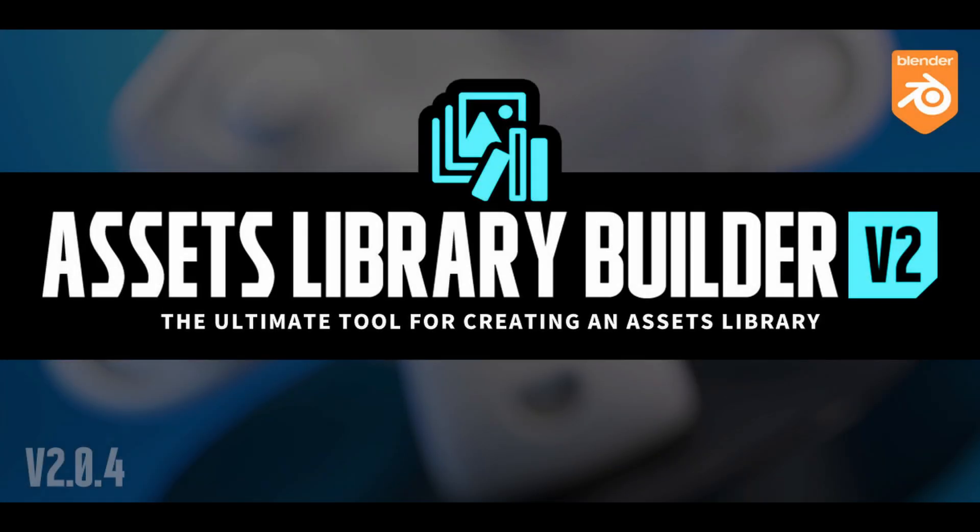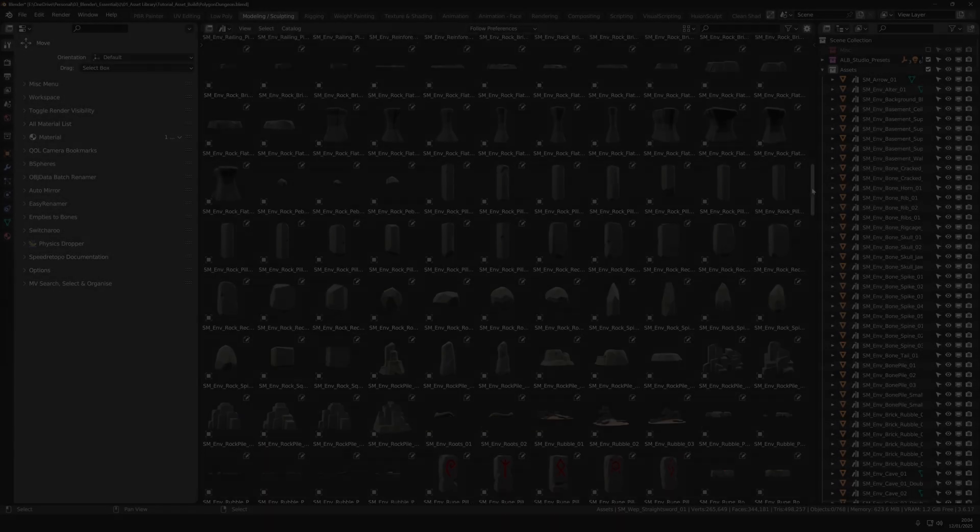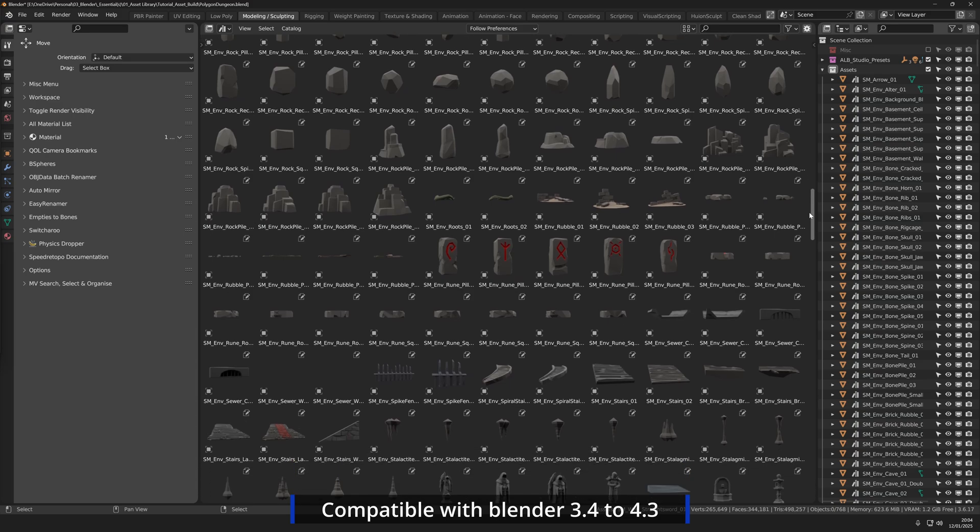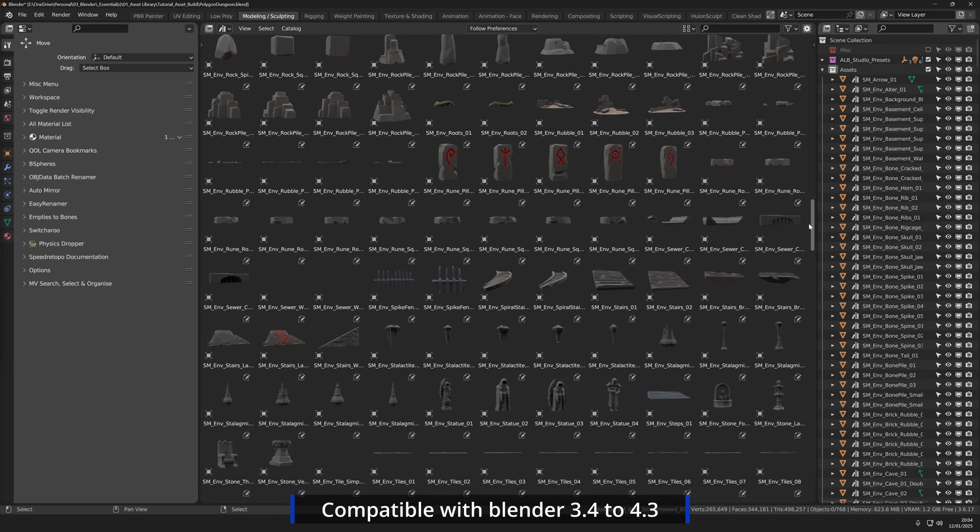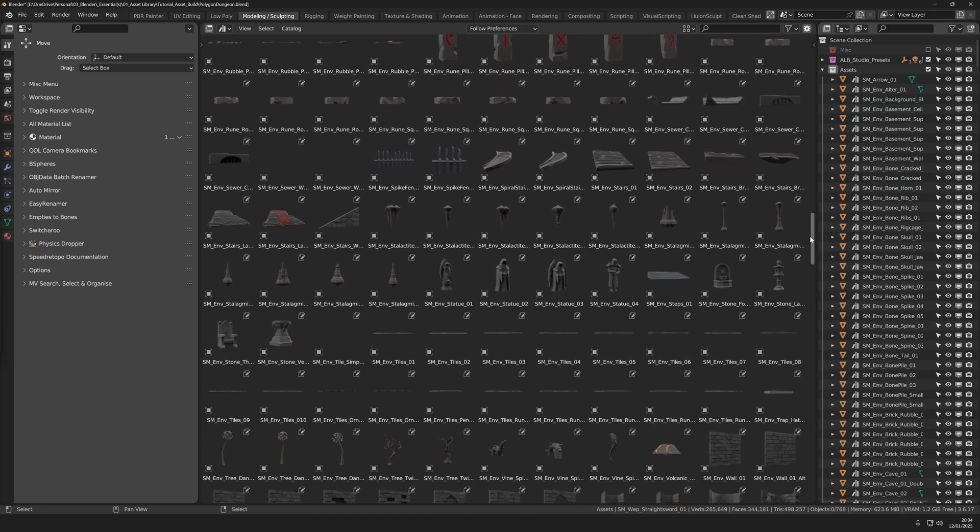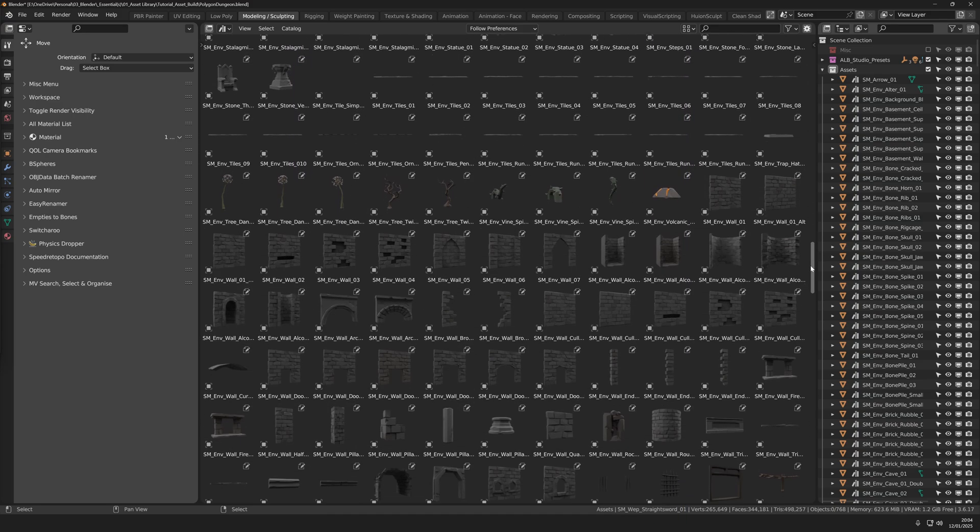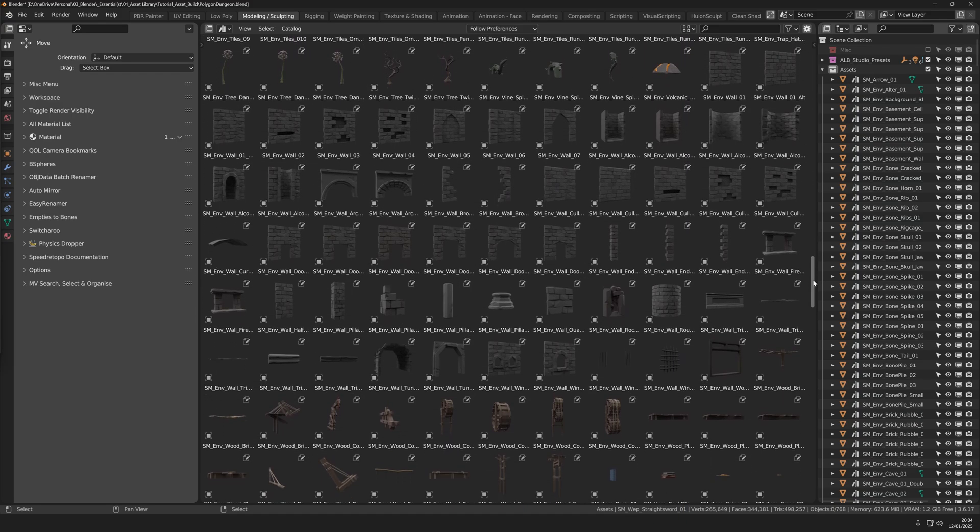Assets Library Builder Version 2. Elevate your asset preview images with enhanced clarity, striking visuals and a polished professional look.